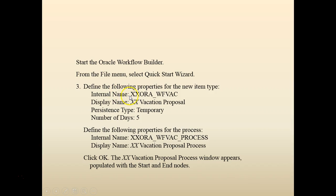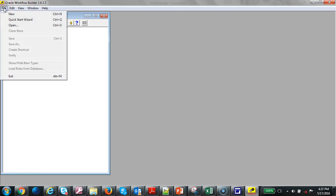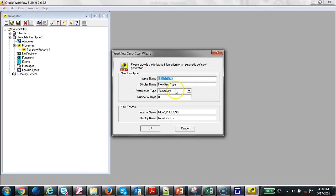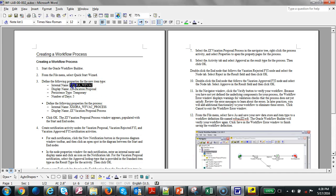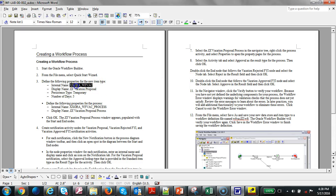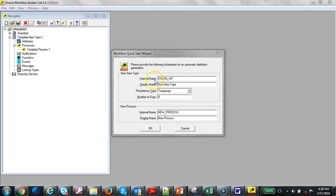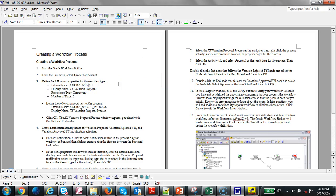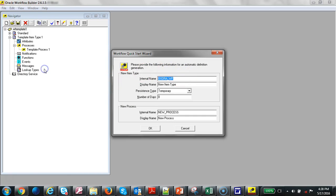I have opened the workflow builder and I'm going to go to Quick Start. Here I'm going to enter the internal name, the display name, the internal process, and the display process. I have all these documented. I'm going to put in the workflow location.